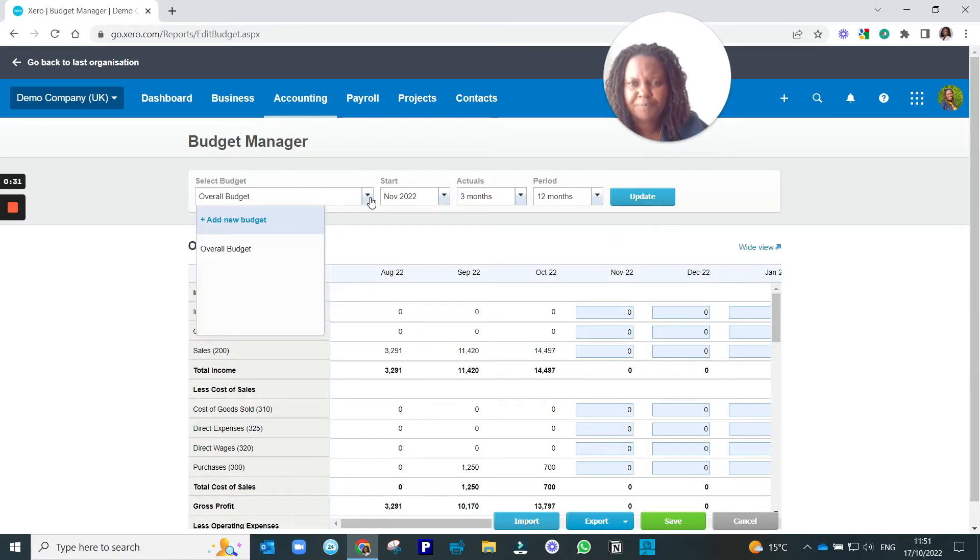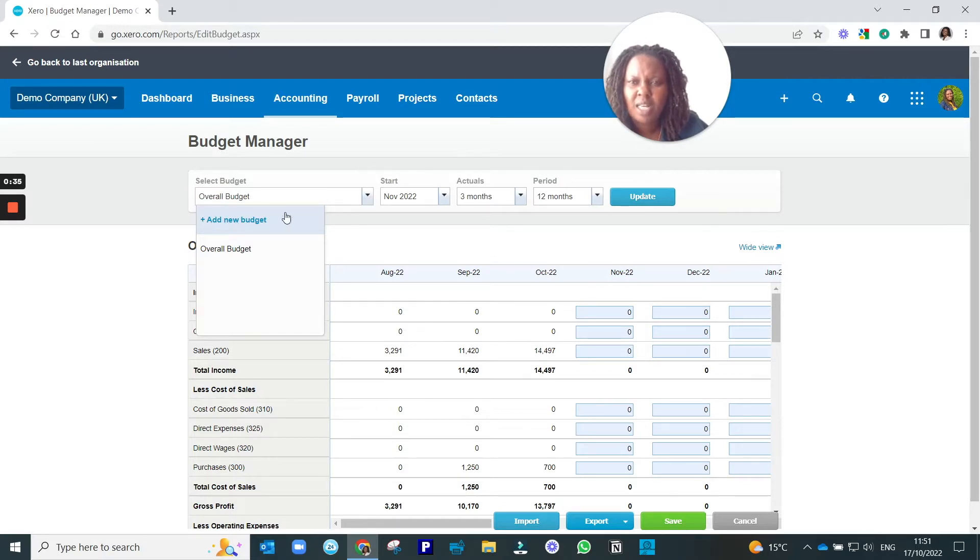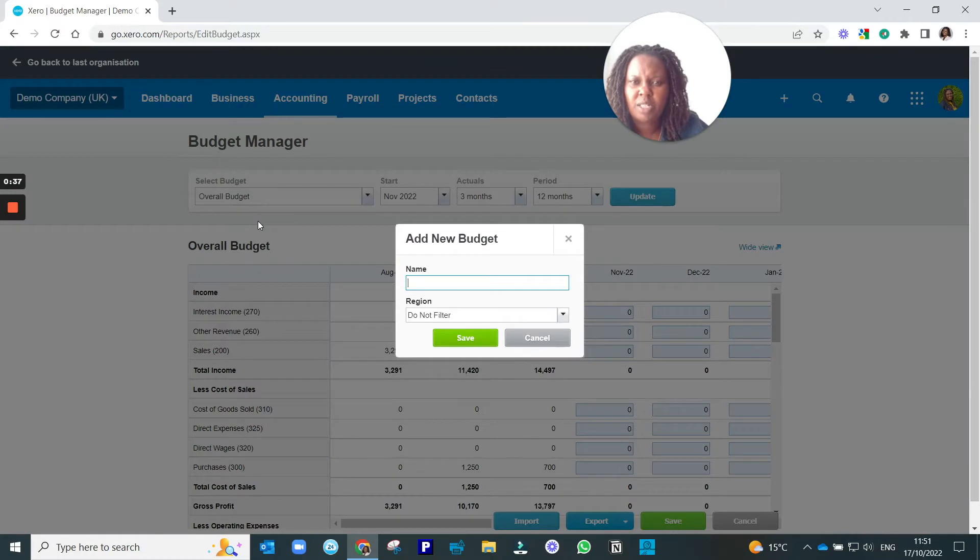To create a new budget, you click the arrow on the right-hand side of the name of the budget, and then click Add New Budget.